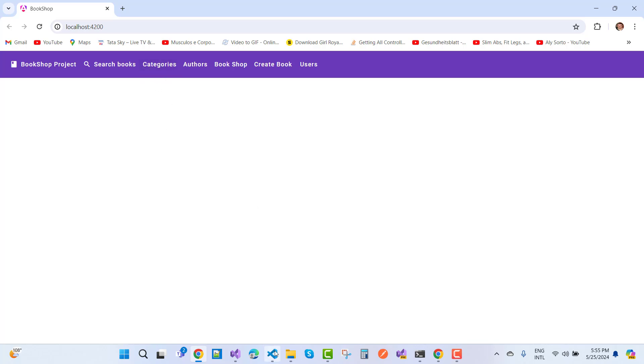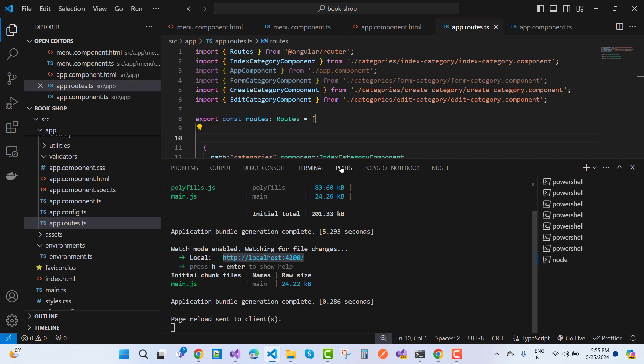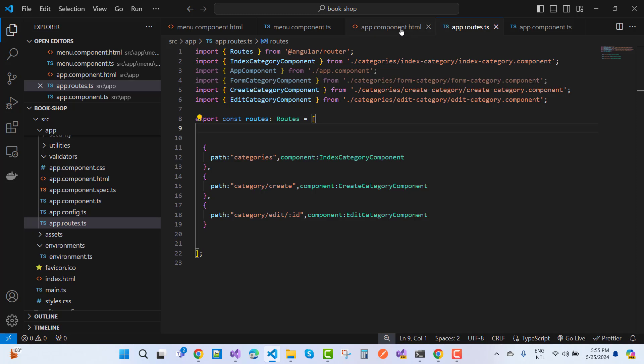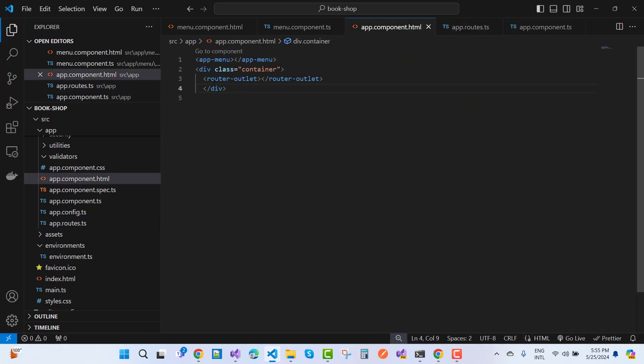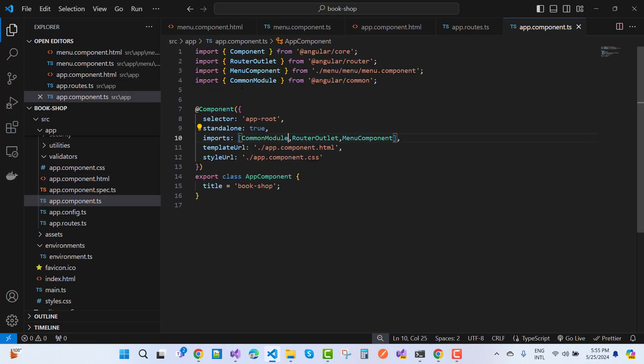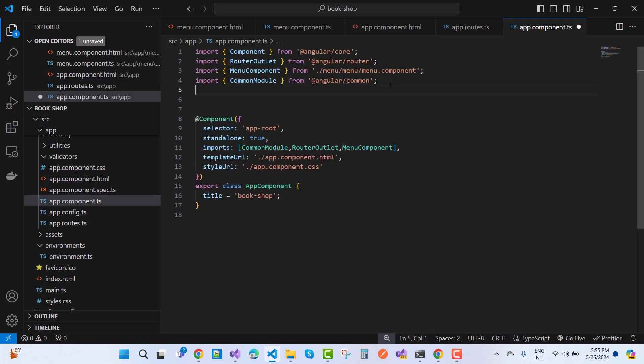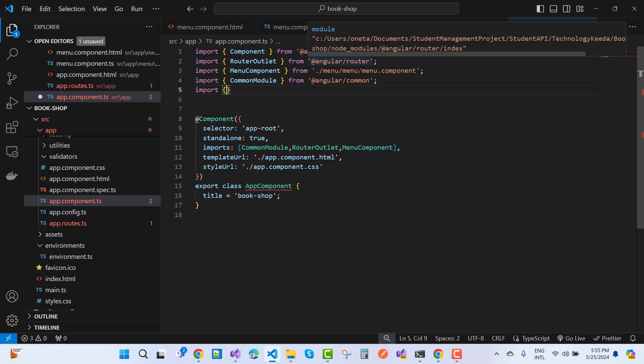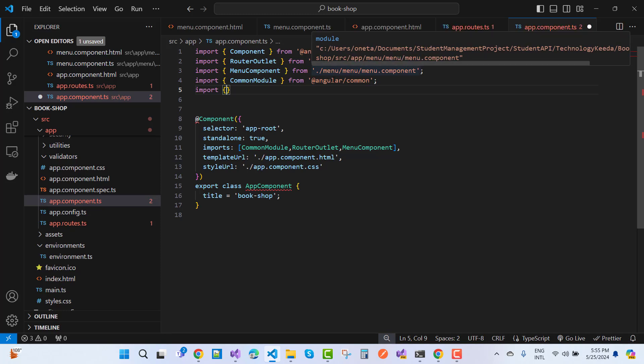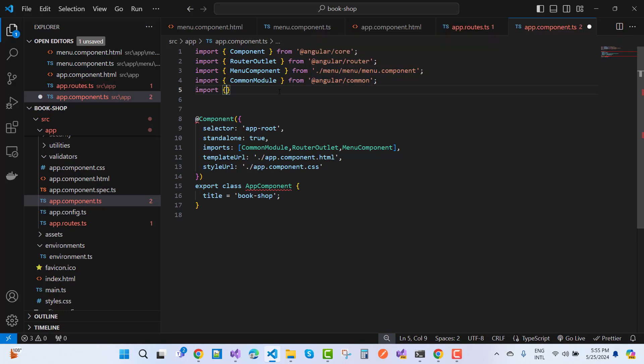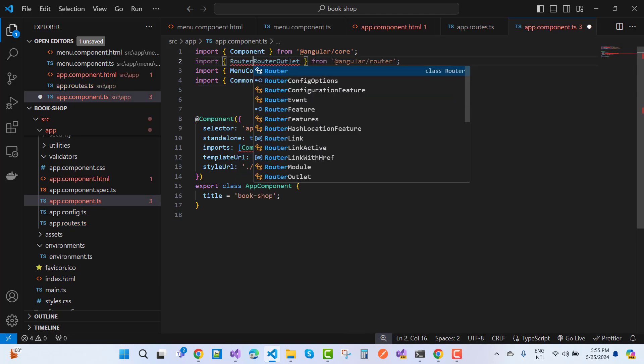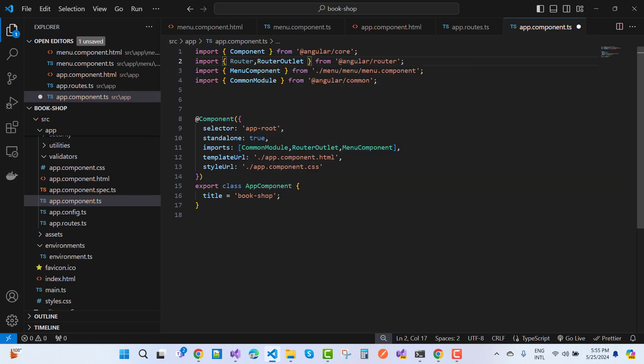Just go to the app component.html file. Here you can see we have a router outlet. I want to add router outlet here and add a router because everything is included in the routing.